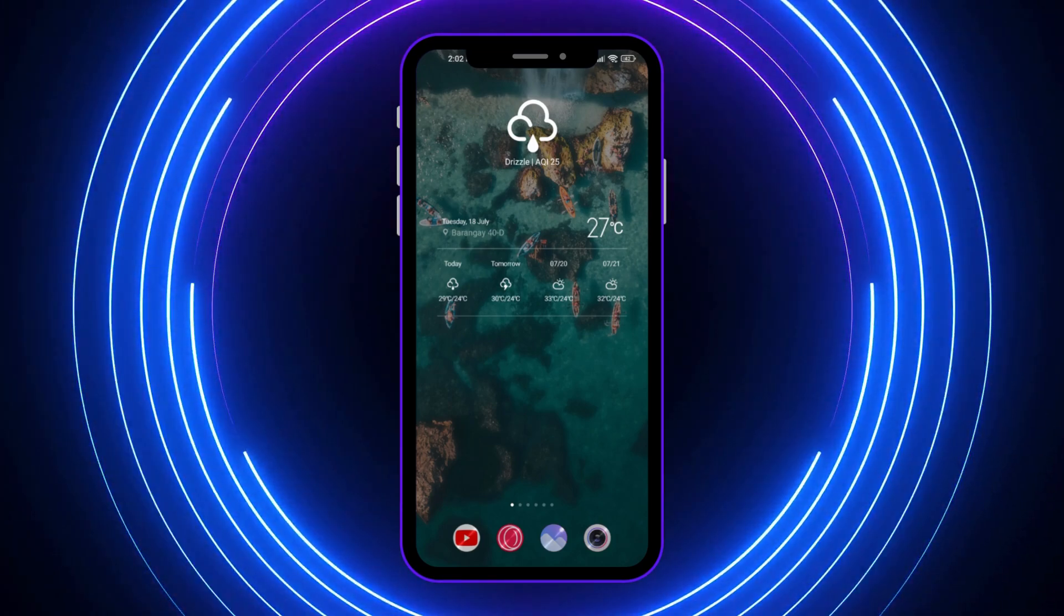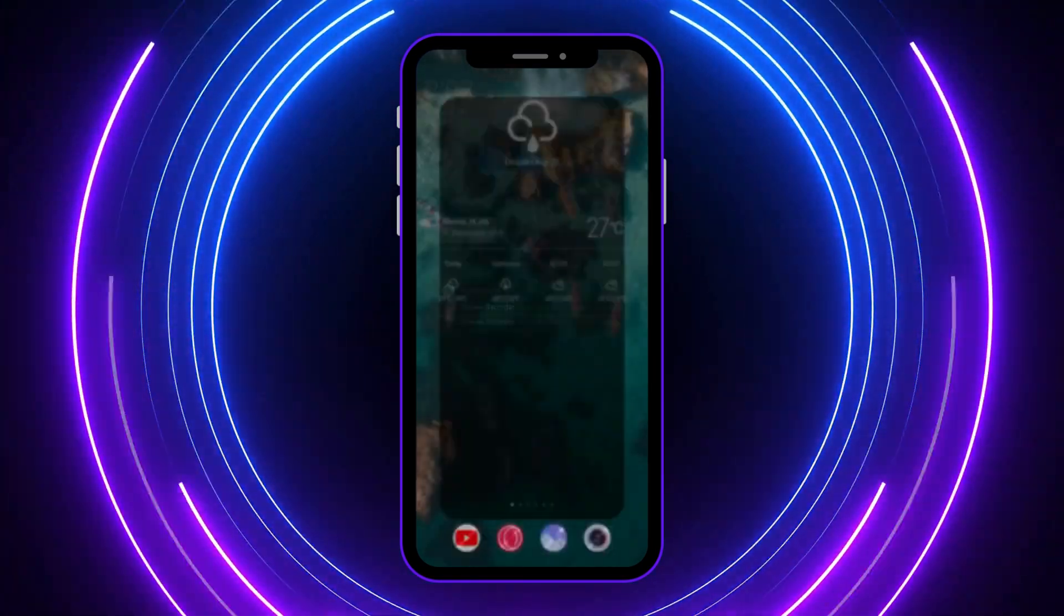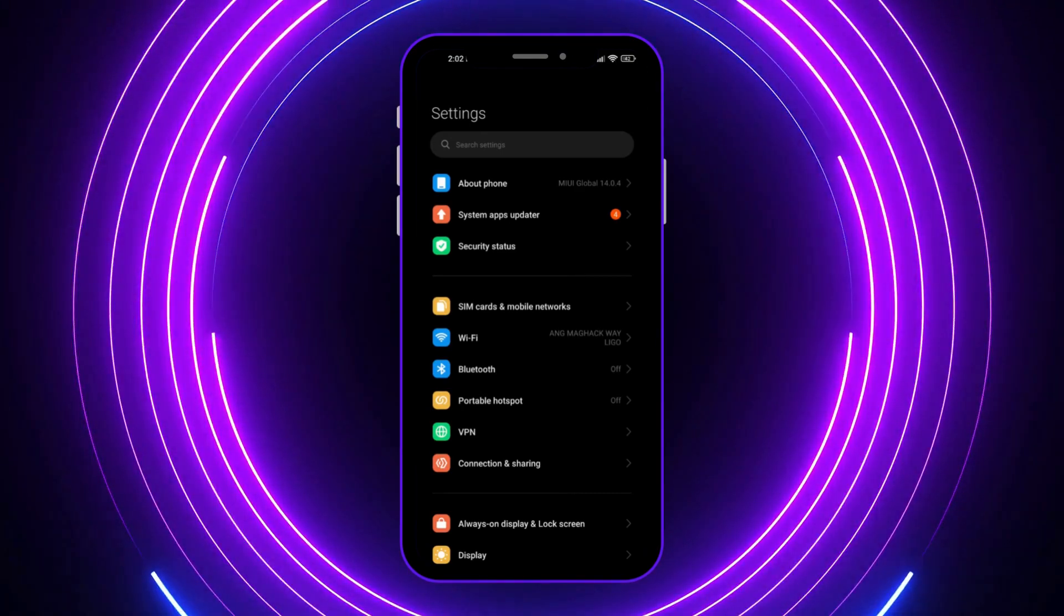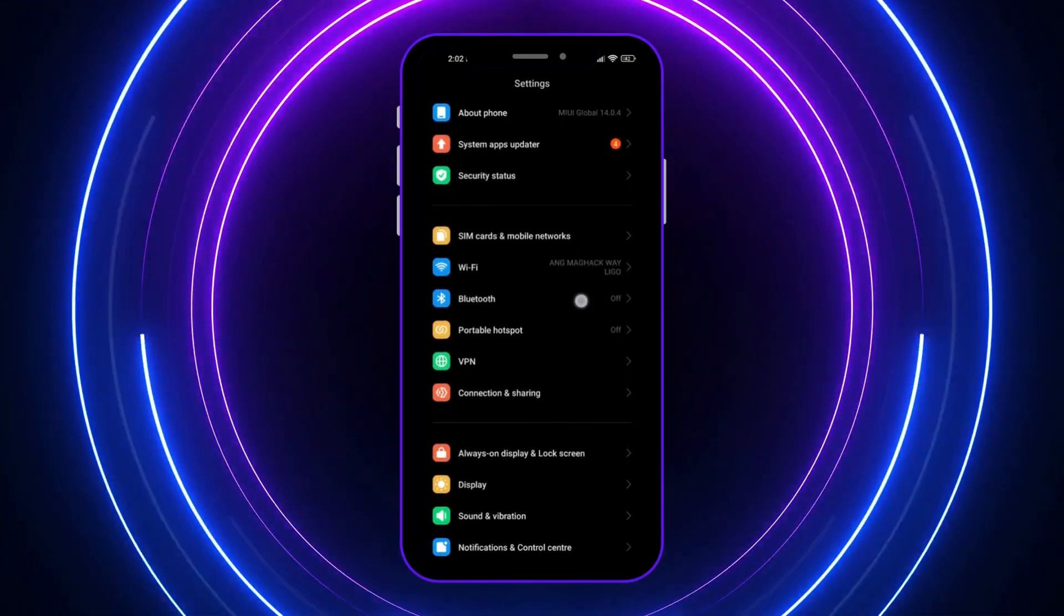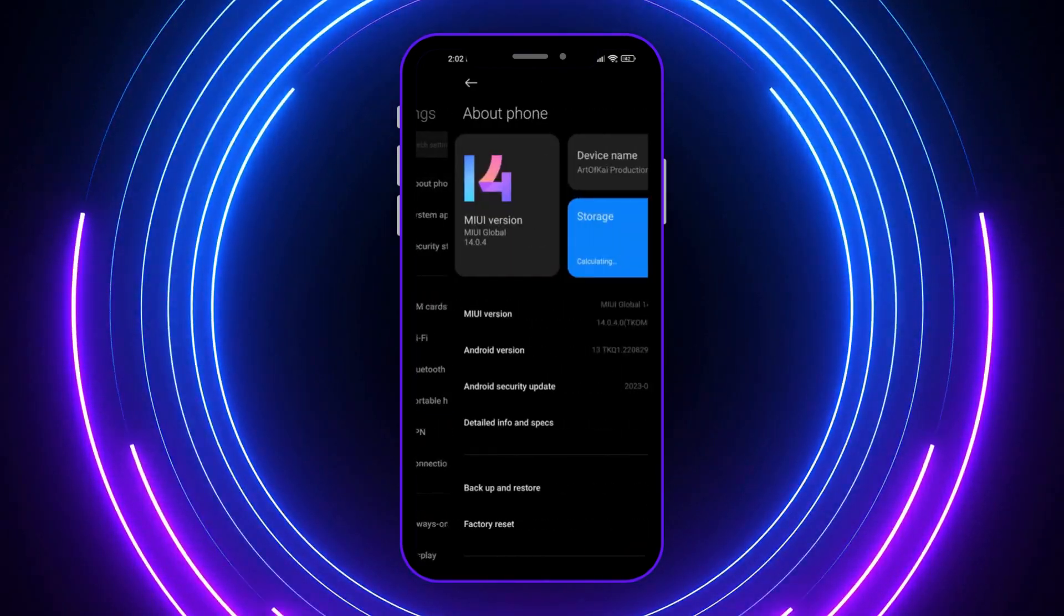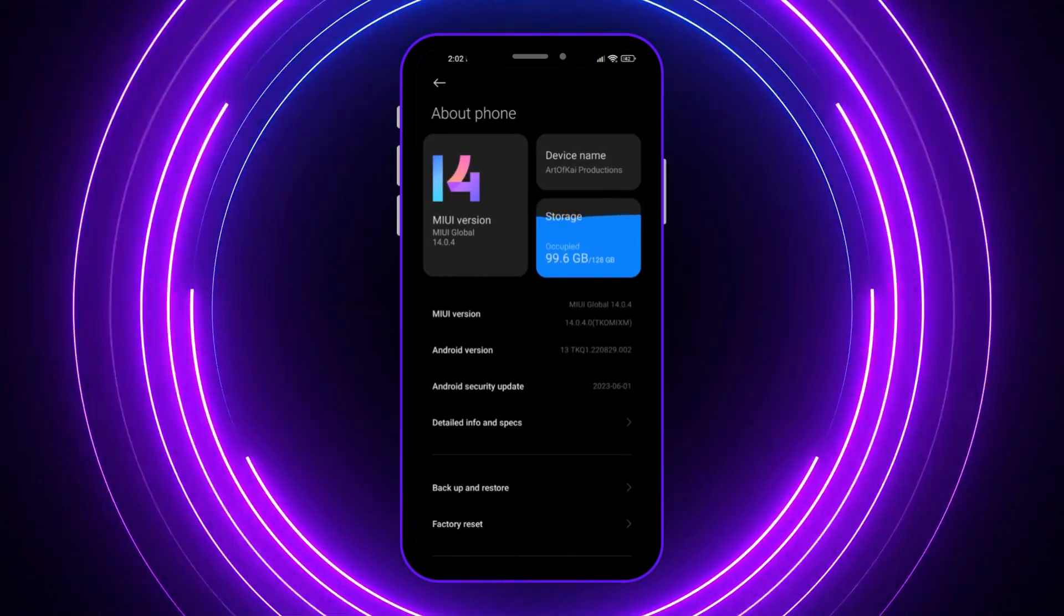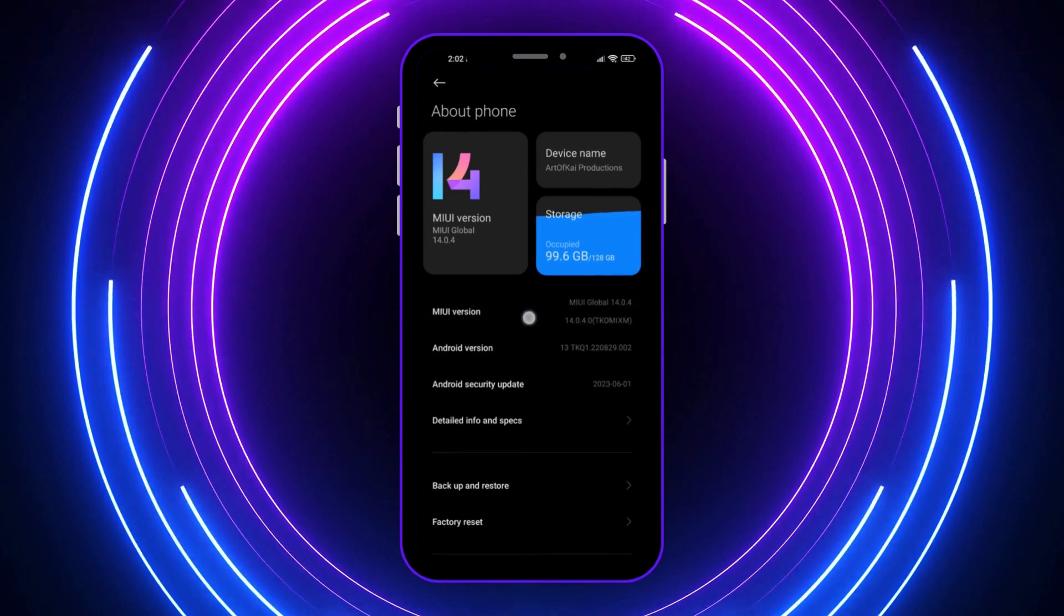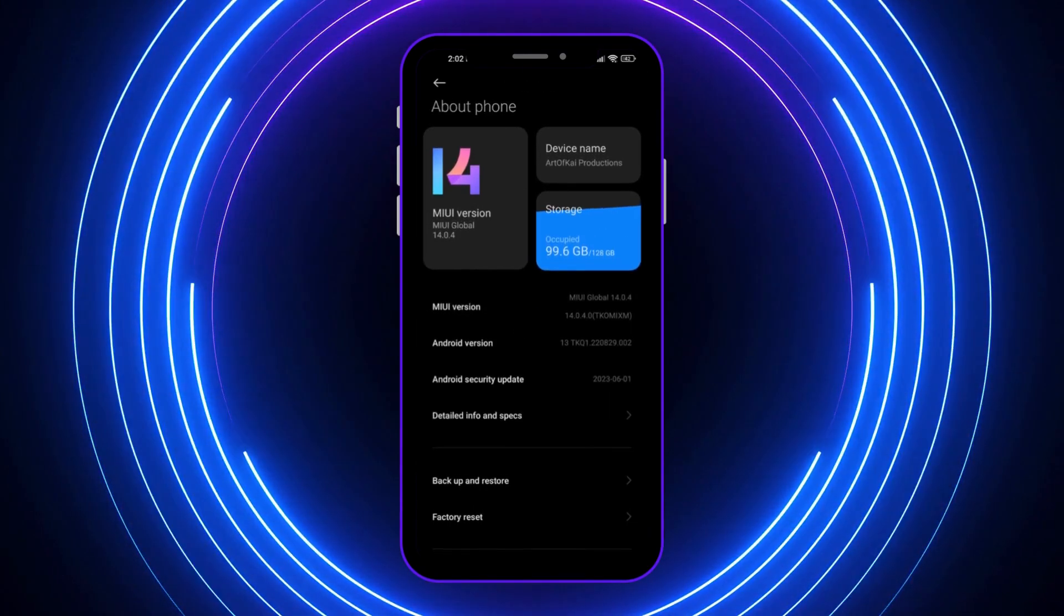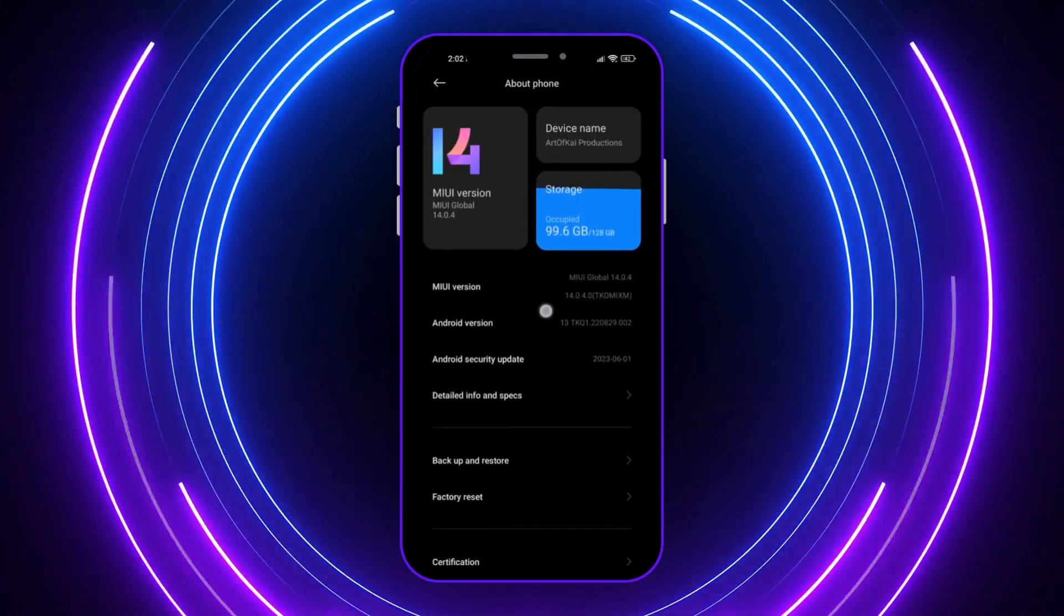The first thing I want you to do is go into the settings of your device. From here, we're going to go into About Phone and tap the MIUI version, because I'm using the Xiaomi brand.